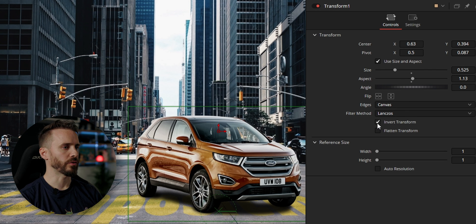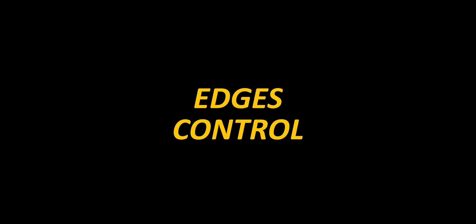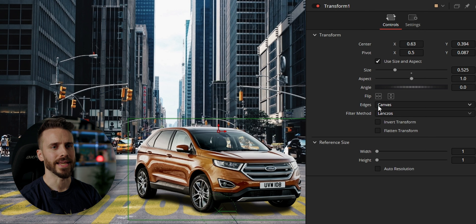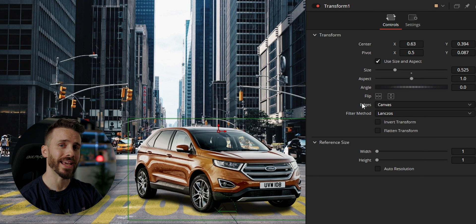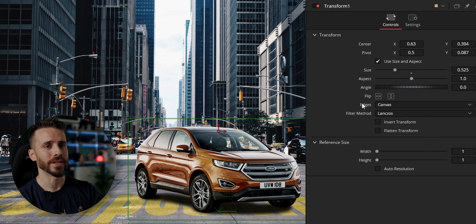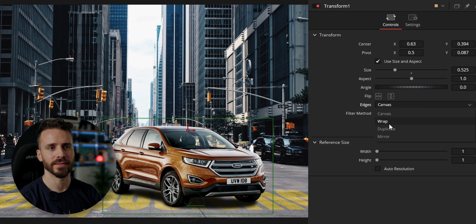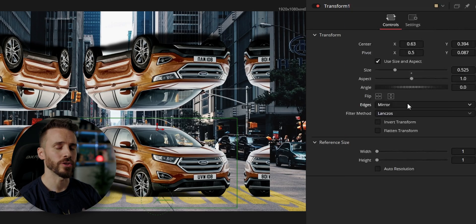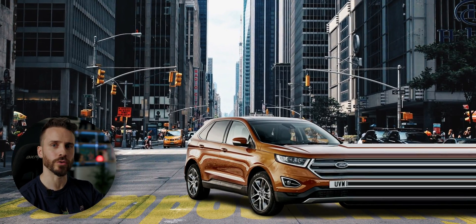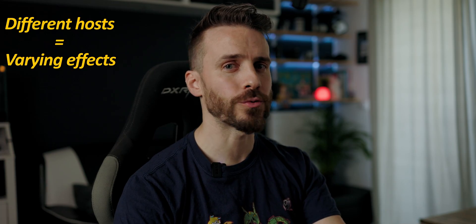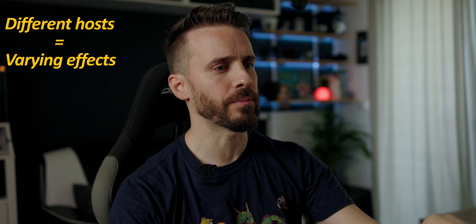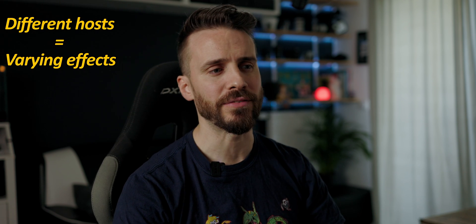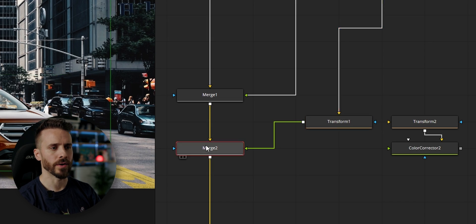You can even invert your transform. Now for the more technical stuff we left aside with the merge node: the edges control lets you decide how the edges of your image are handled, and with it you can easily create mosaics, mirror effects, or even duplicate pixels around your image. Where you use this control matters — in this composition you will get different results depending on whether you use it inside the transform node or in the merge.